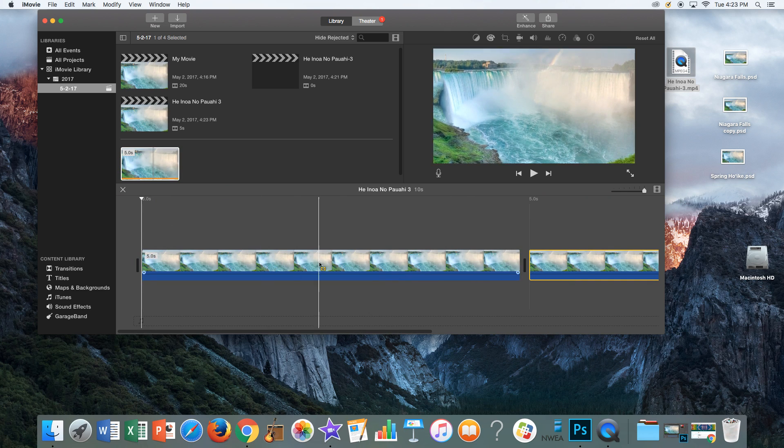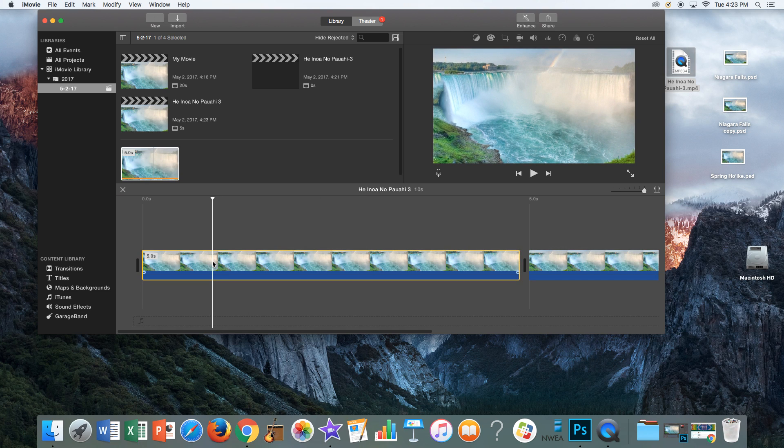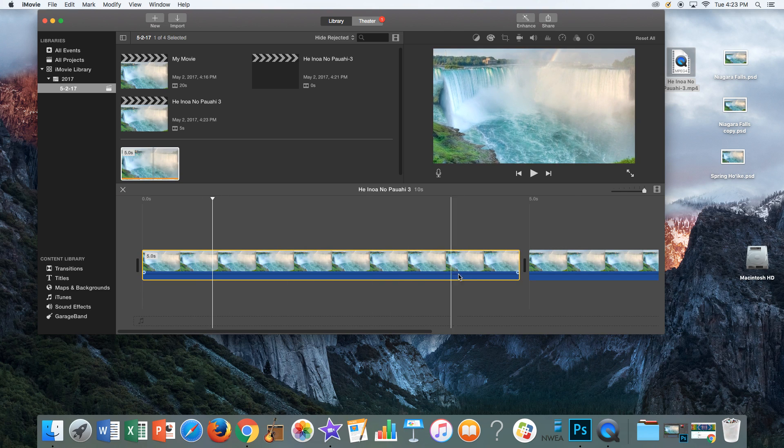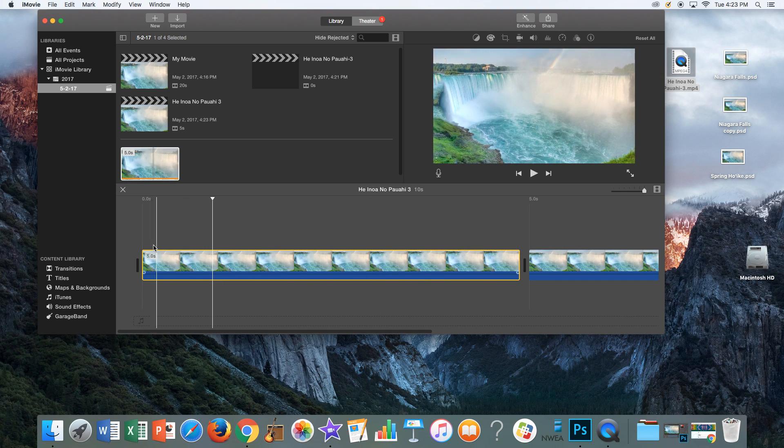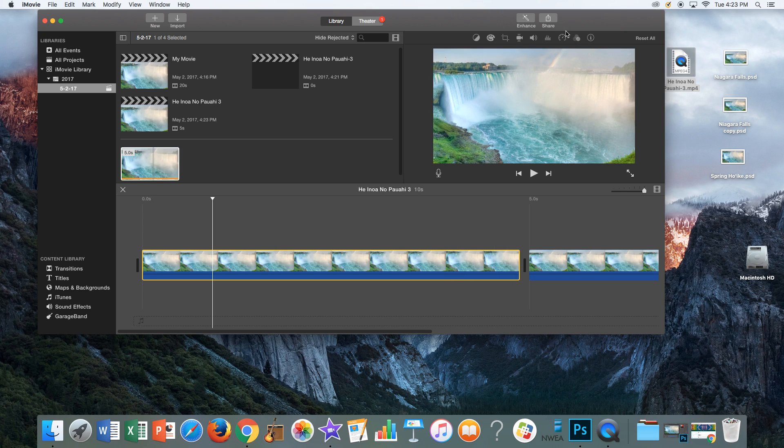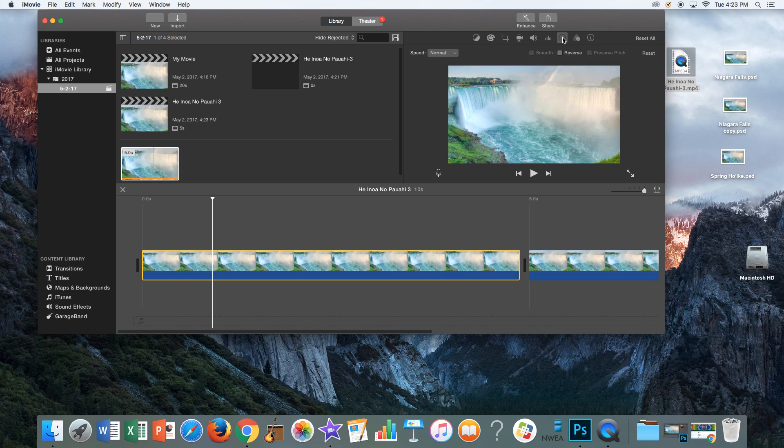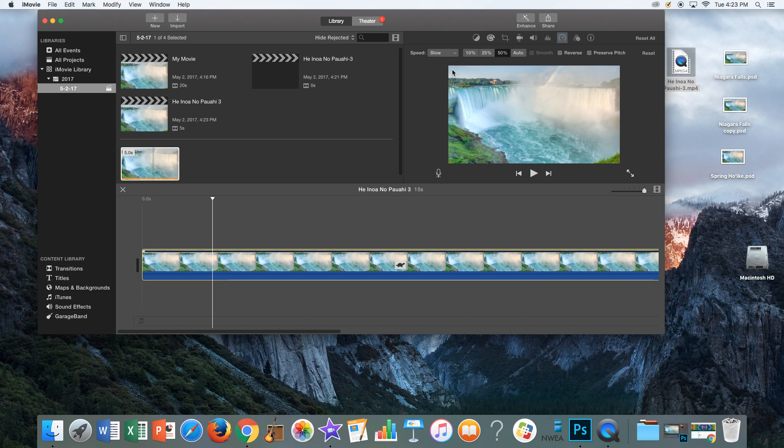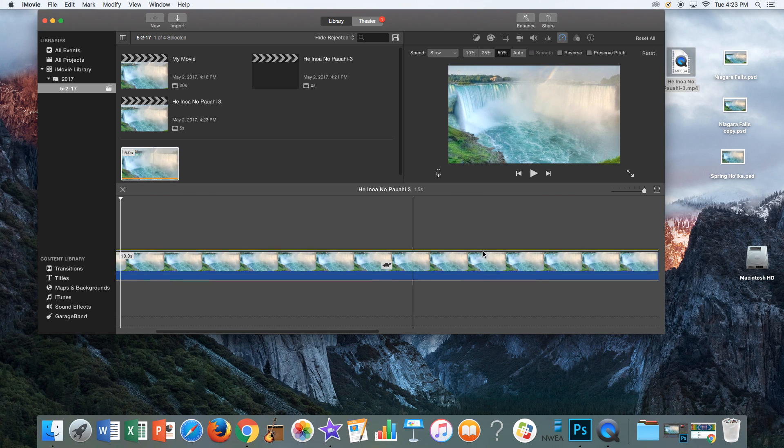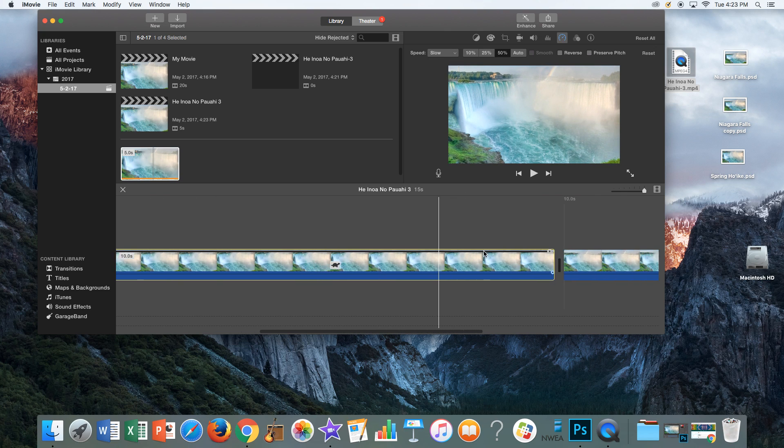The first one, in order to change the speed, you click on it to select it. Make sure it's all highlighted in yellow. Click up here where you have this little speedometer. Where it says speed, click slow. Now your clip should be longer.